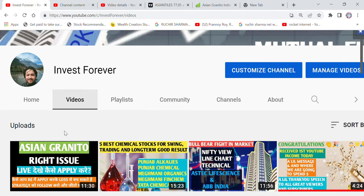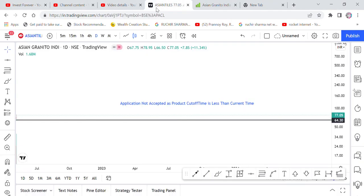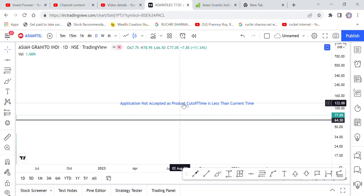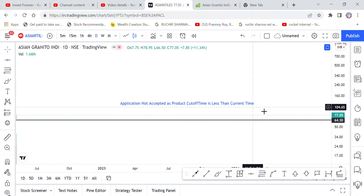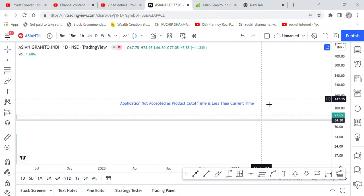We were applying to Asian Granito right issue here. One was shown here and one was shown here. It was shown here that application not accepted as product cut off time is less than current time. This was written here.